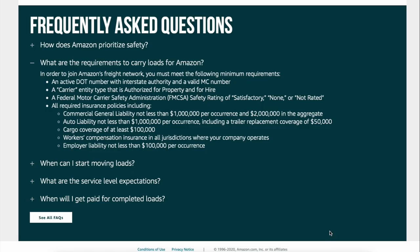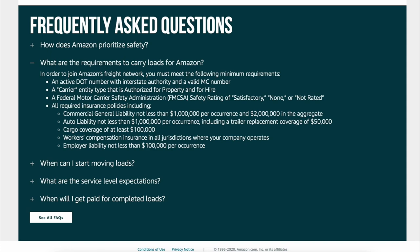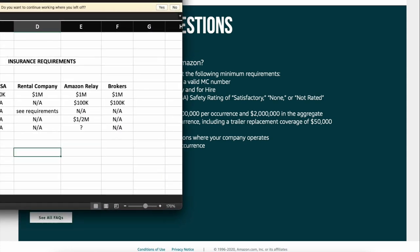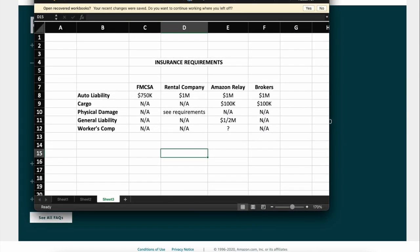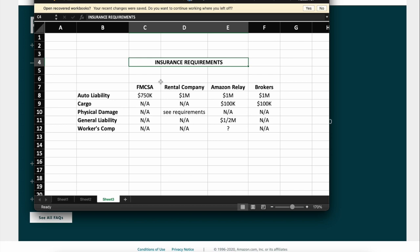Hey guys, it's Daniel again. I wanted to talk to you about insurance requirements across the board when we're looking at renting box trucks to run Amazon loads. So check this out. We put this together real quick. Insurance requirements: you want to get a box truck, you're going to rent it to start, and you're going to run for Amazon Relay.